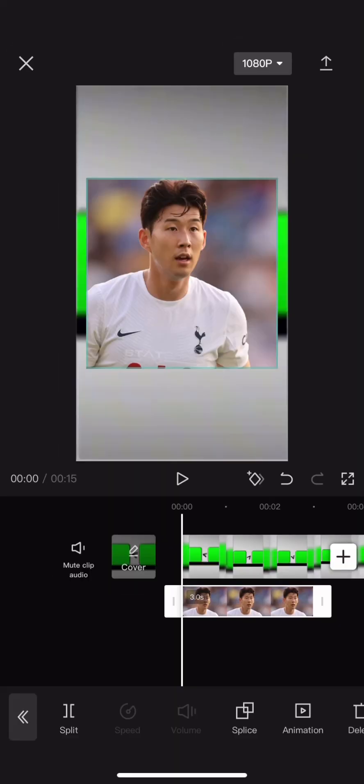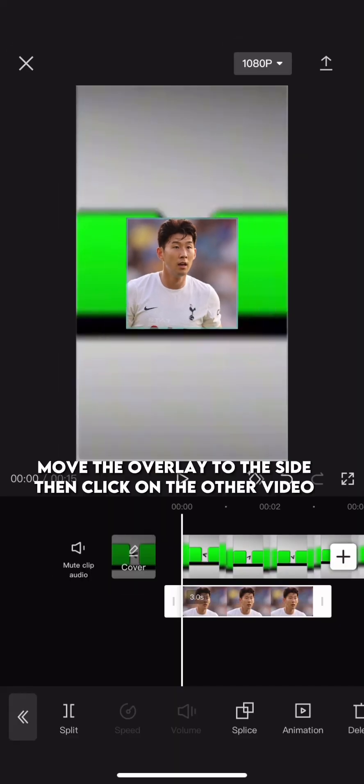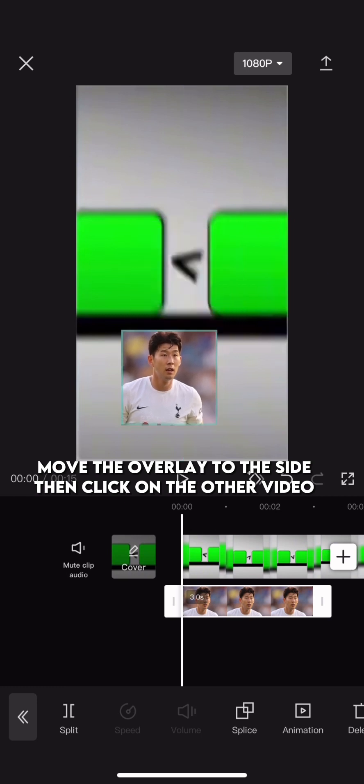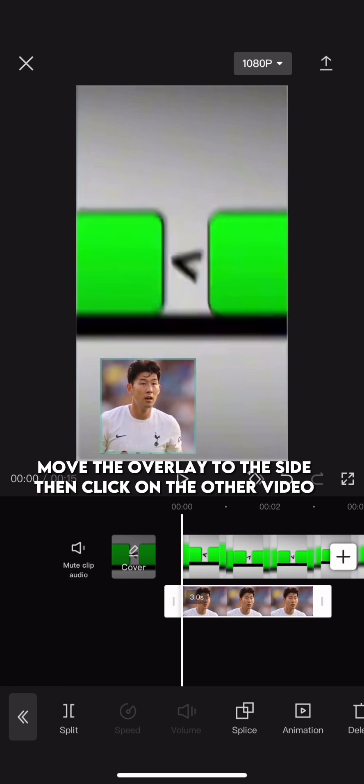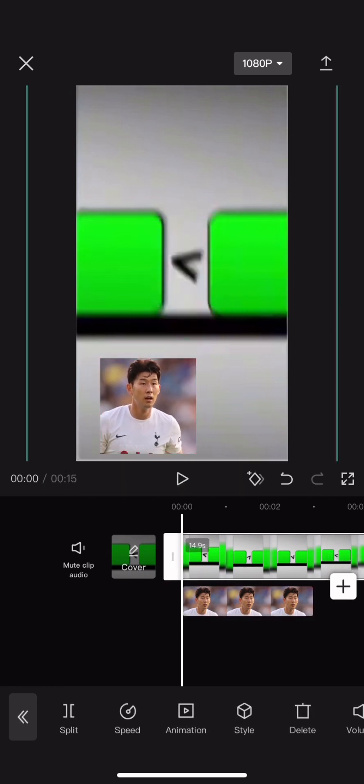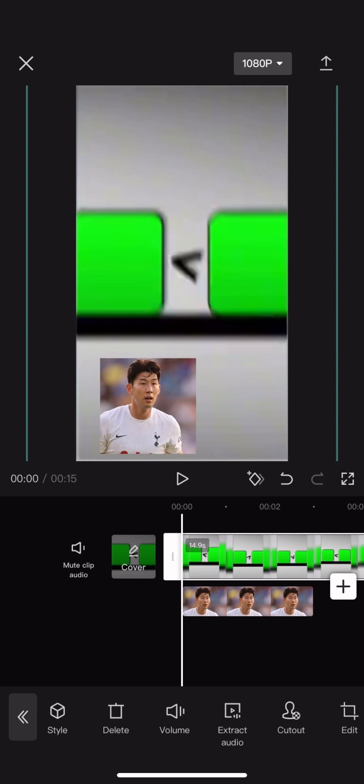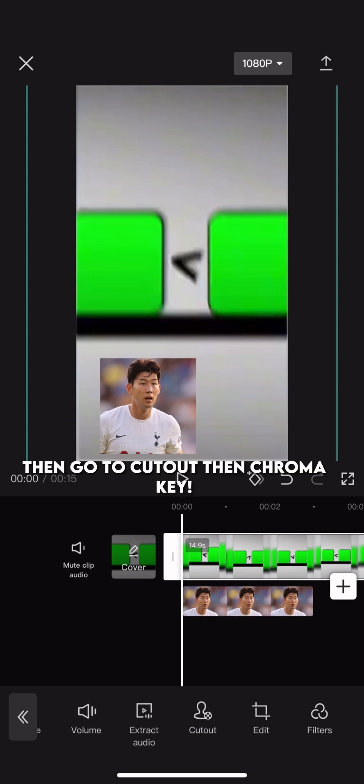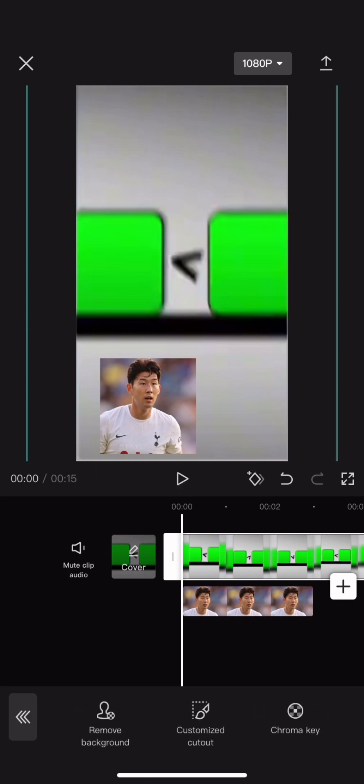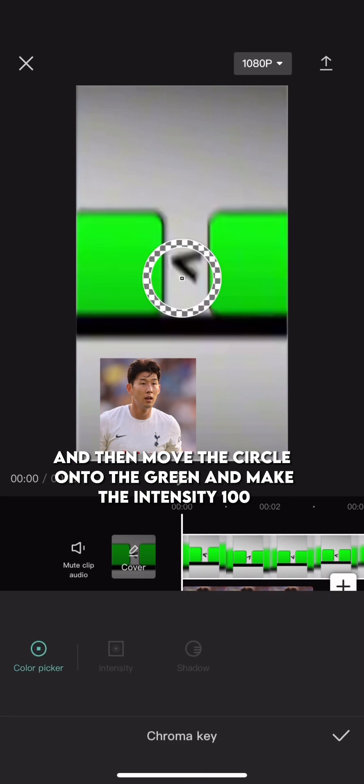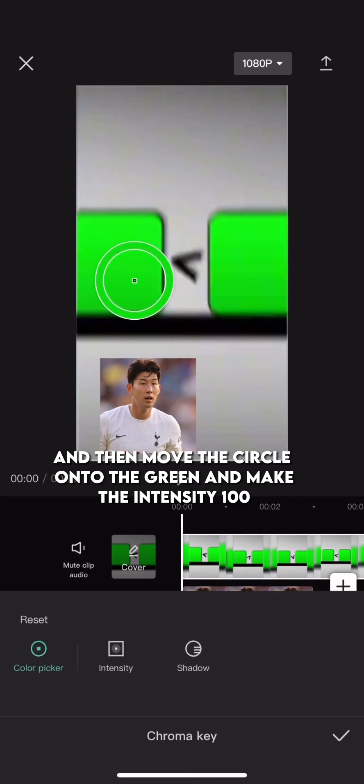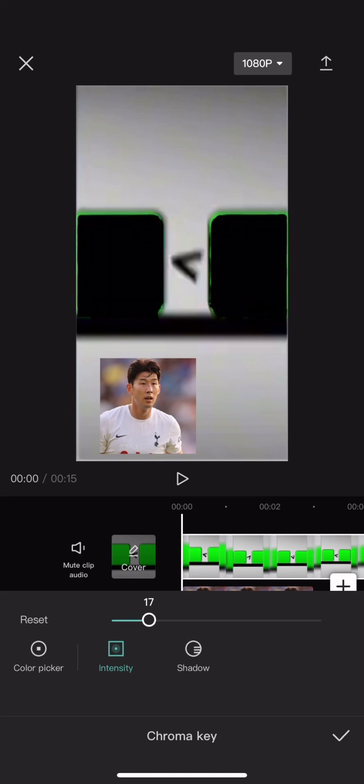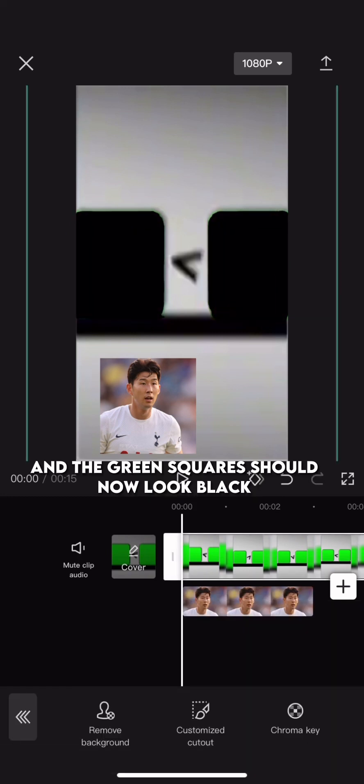My first image is of Son. Move the overlay to the side. Then click on the other video. Then go to Cutout. Then Chroma Key. And then move the circle onto the green and make the intensity 100. And the green squares should now look black.